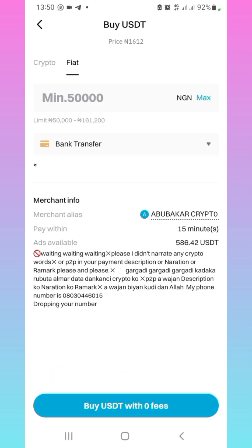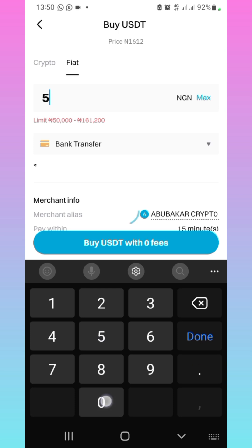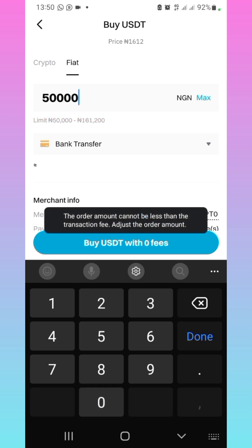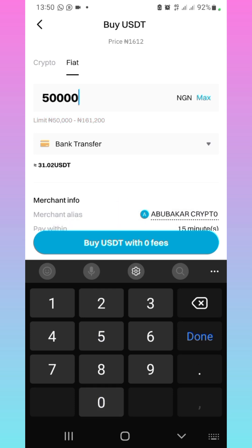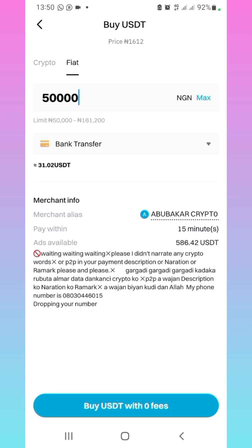Here you put in the amount that you want to buy. I'm buying 50,000 NERA worth. You can see the amount of USDT I'm going to be getting is about 31 USDT. Next, click on buy USDT.